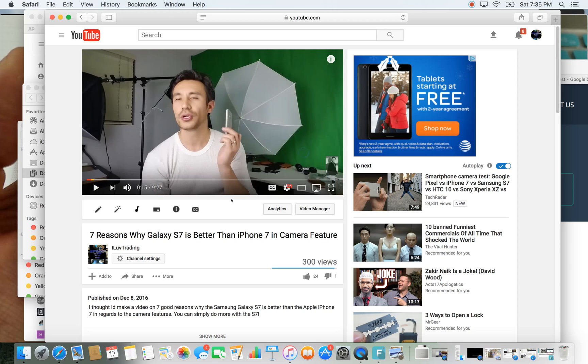Now if you wanted to actually slow down or make your own video faster — basically like a time lapse — you can do that within the YouTube editor. Look in the link below, I'll have that link as well on how to do that. And that's pretty much it. Thanks for watching. Bye.